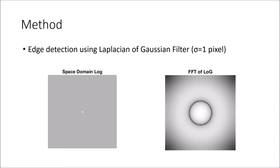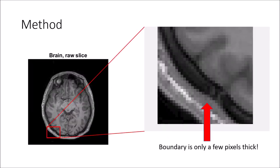The first step is to apply a Laplacian of Gaussian edge detector to isolate the brain boundary. I have chosen a sigma of 1 pixel due to the very thin boundary between the brain and the skull, as shown here.